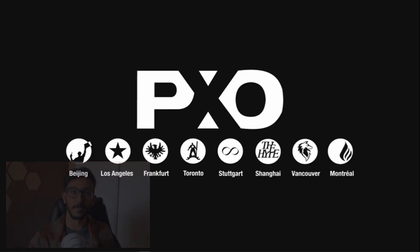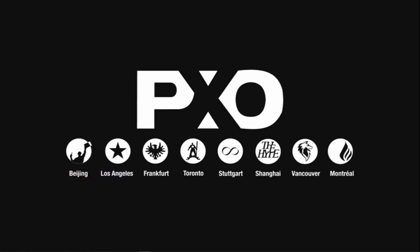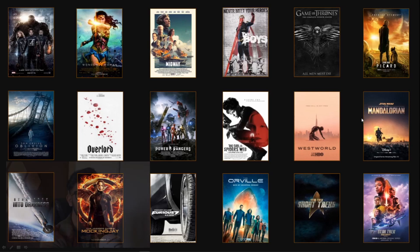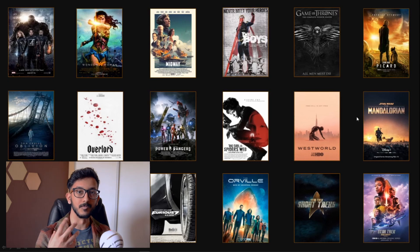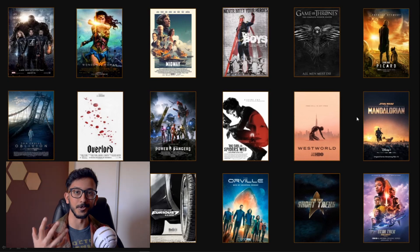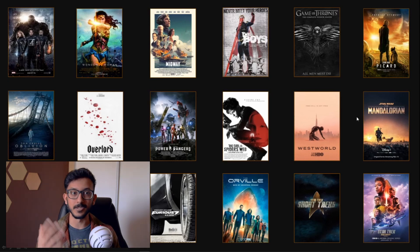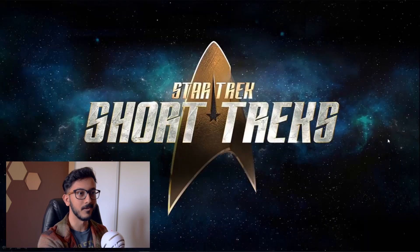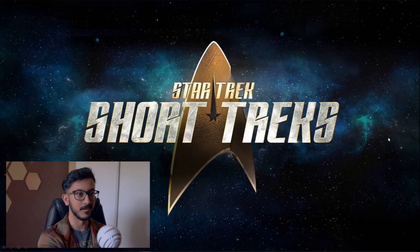At Pixomondo we're primarily a visual effects house. You might recognize ILM's work on The Mandalorian where they used an LED volume for real-time on-set digital environments, which I'll touch on at the end, but right now I want to focus on this.